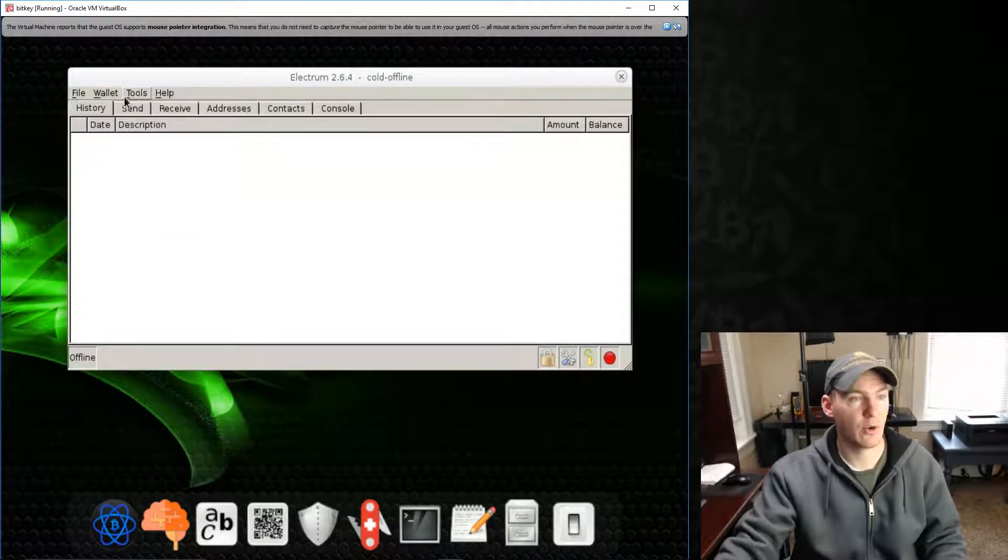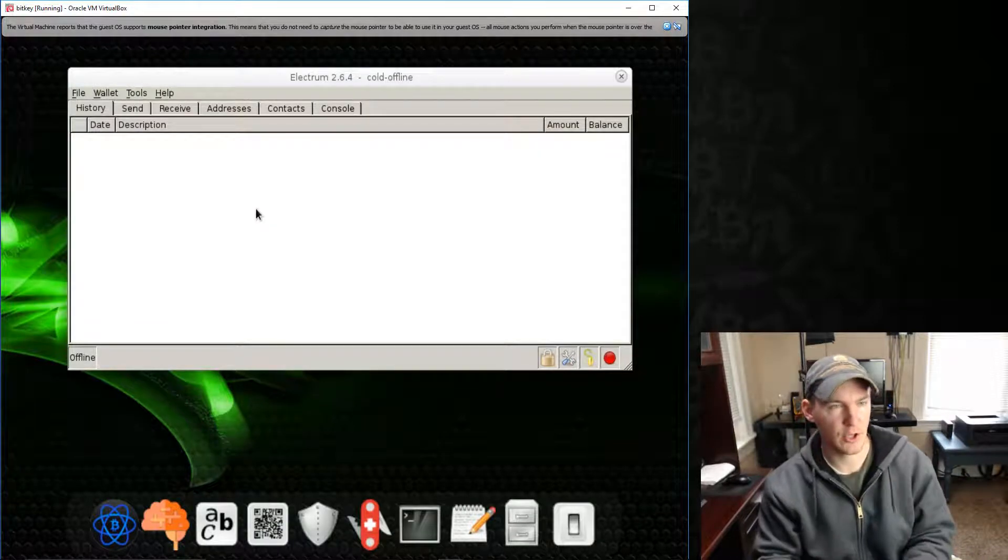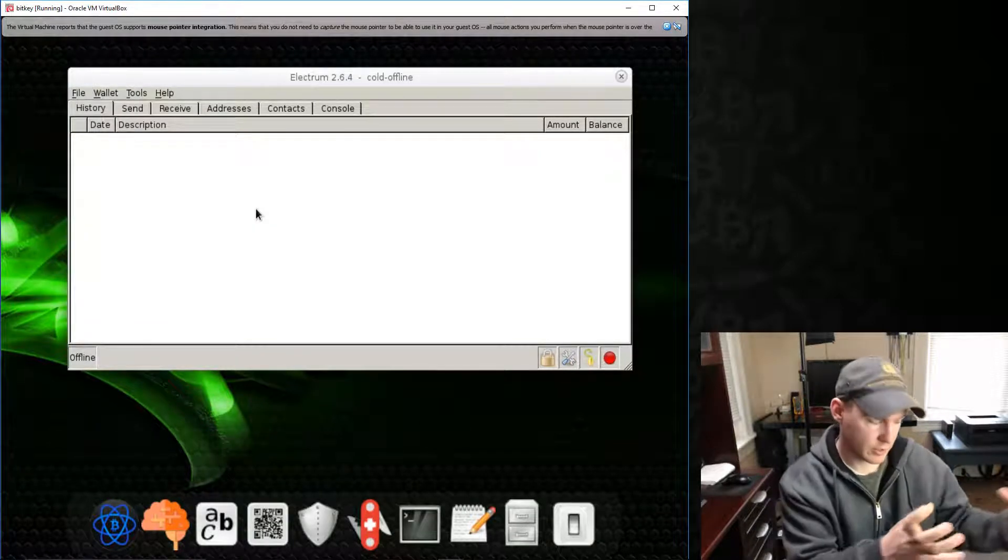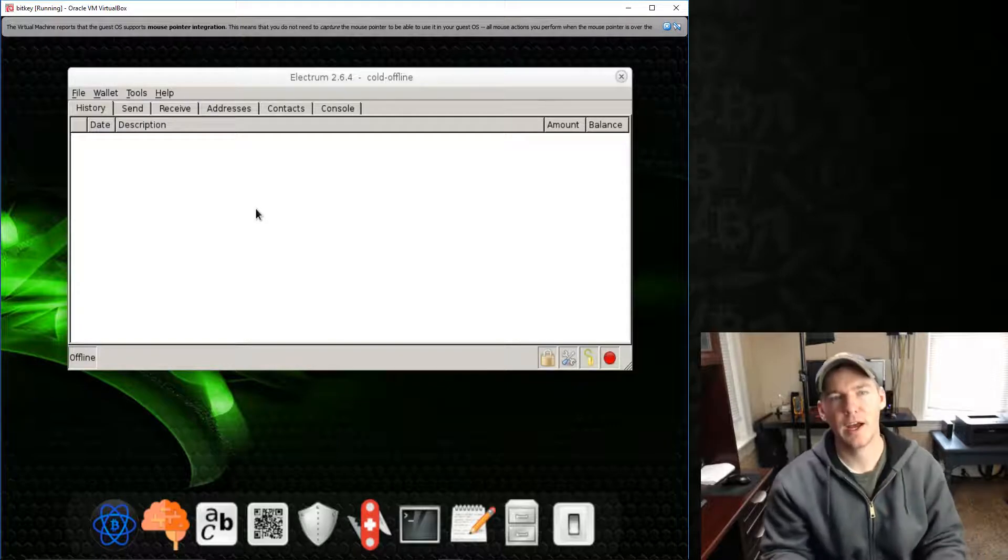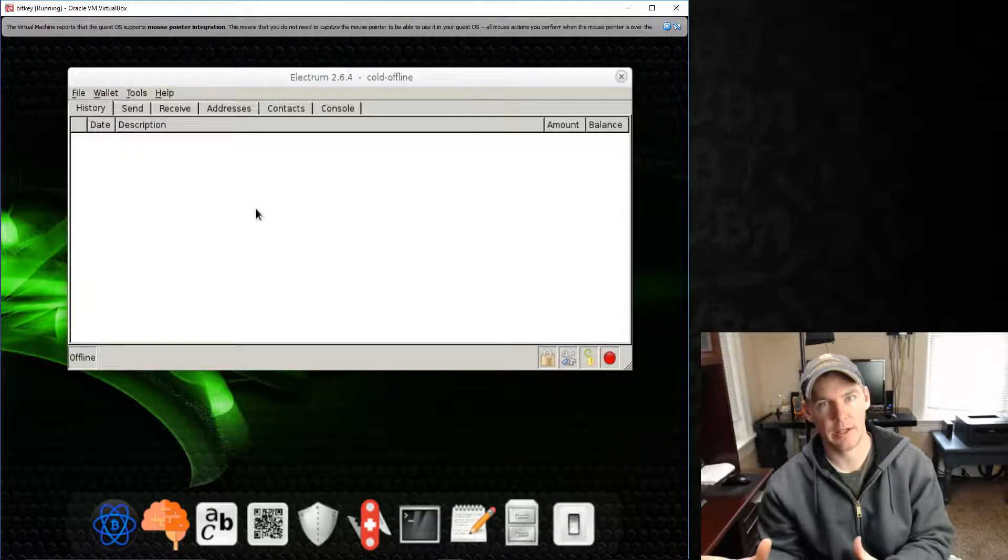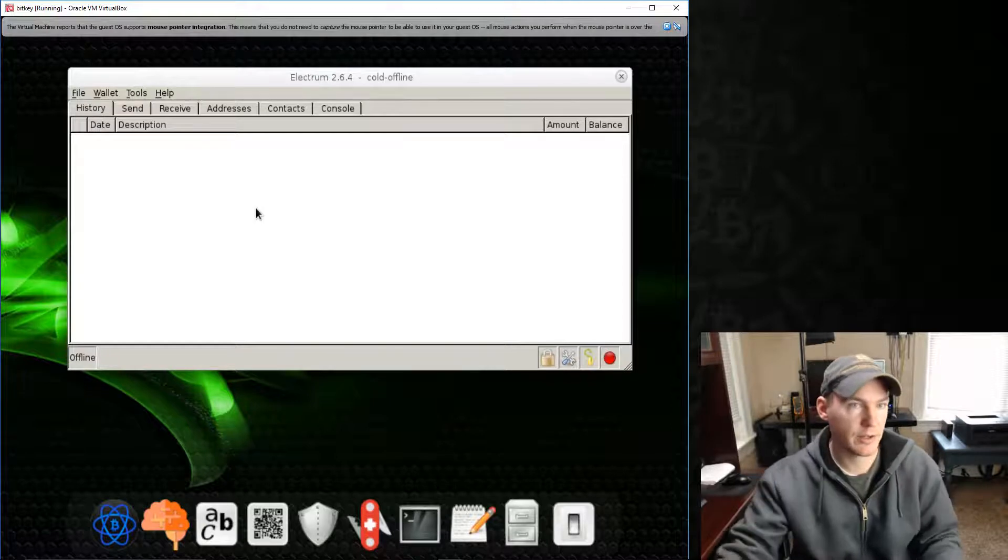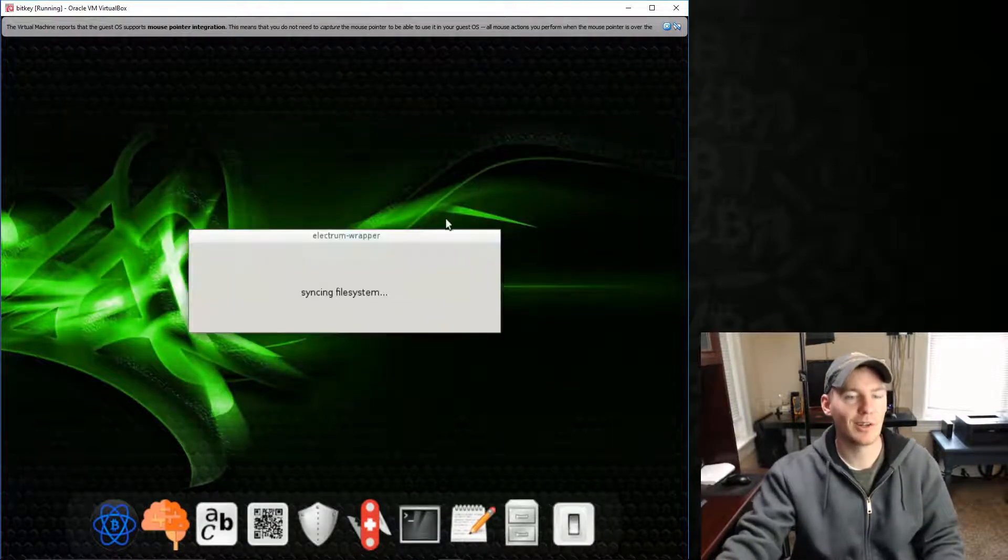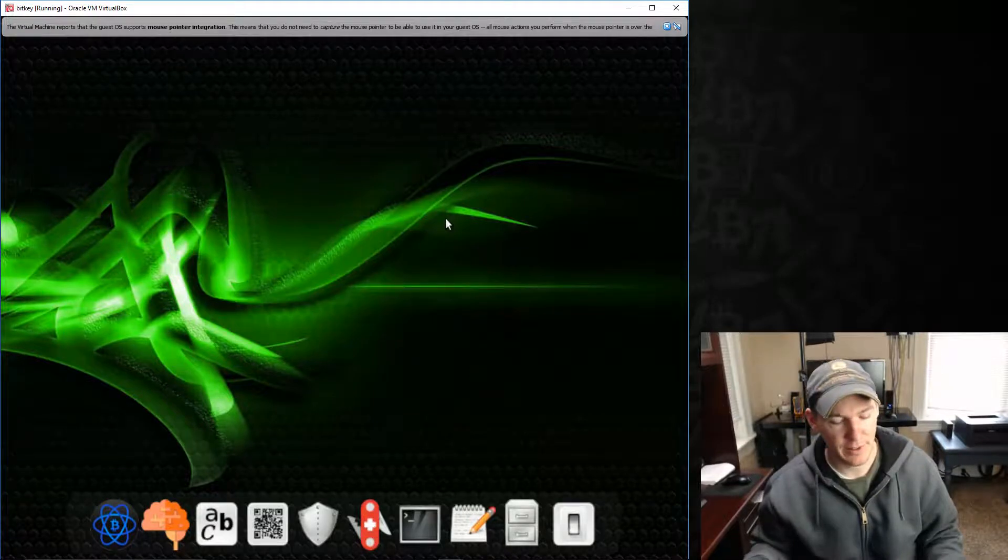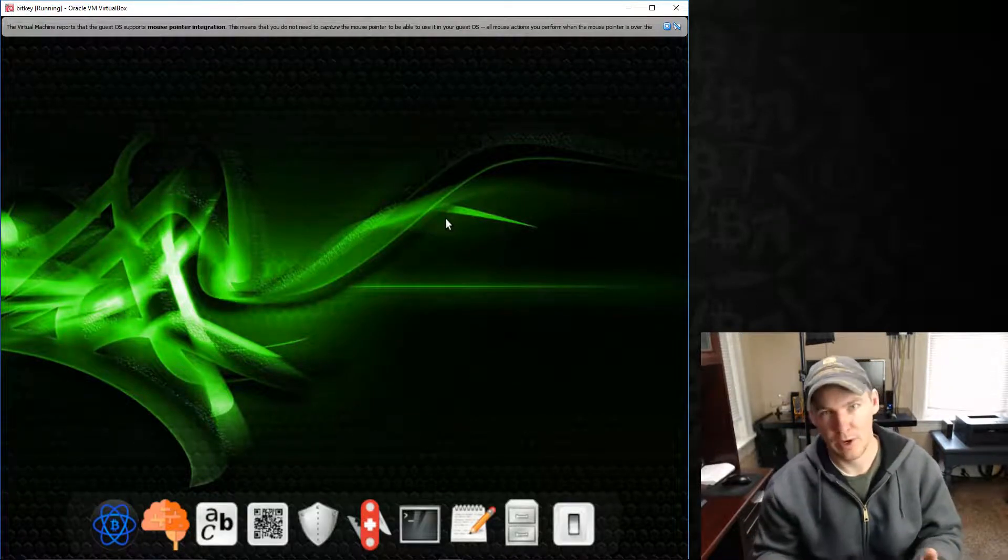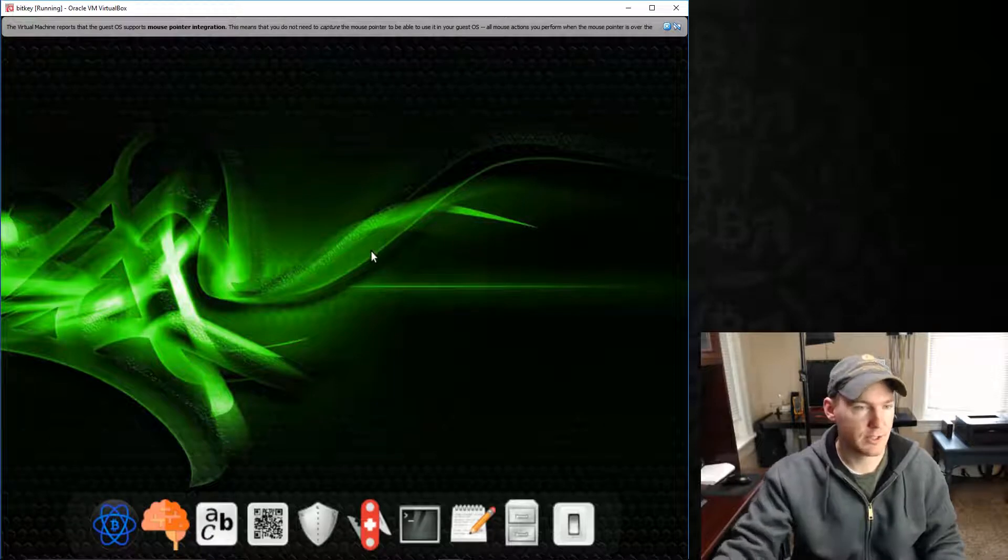Yeah. So we can actually sign a transaction, get the hex code for it. And then we can just copy that hex code to the USB jump drive. In fact, I'll do a video on this. And then we can go online and actually broadcast that signed transaction to the network, the blockchain, the Bitcoin blockchain network. And then we can, then that'll get received and everything. But we never expose our private key in that situation, which is very nice.